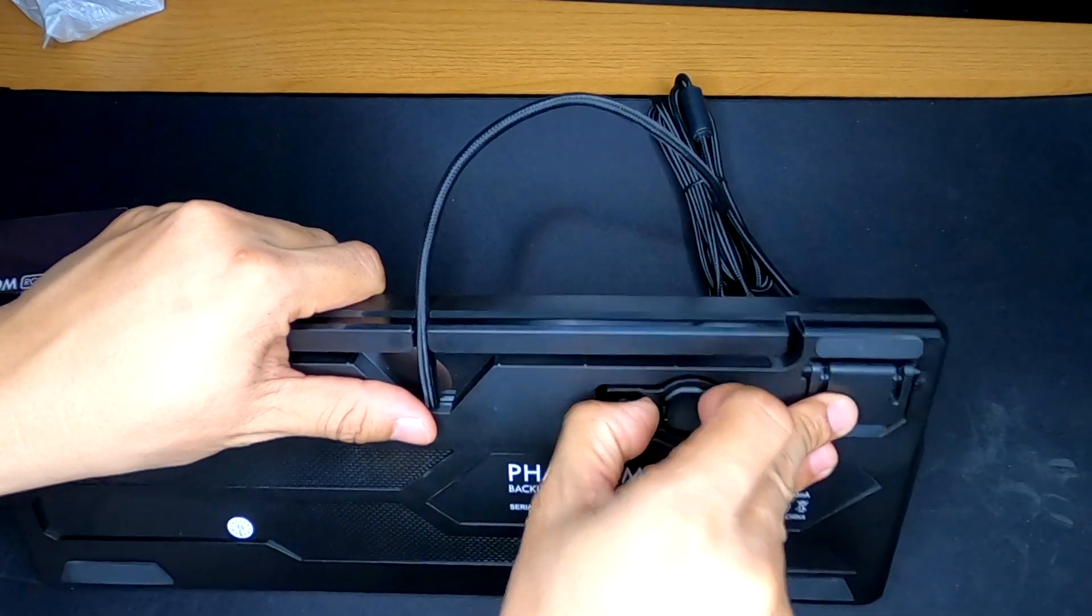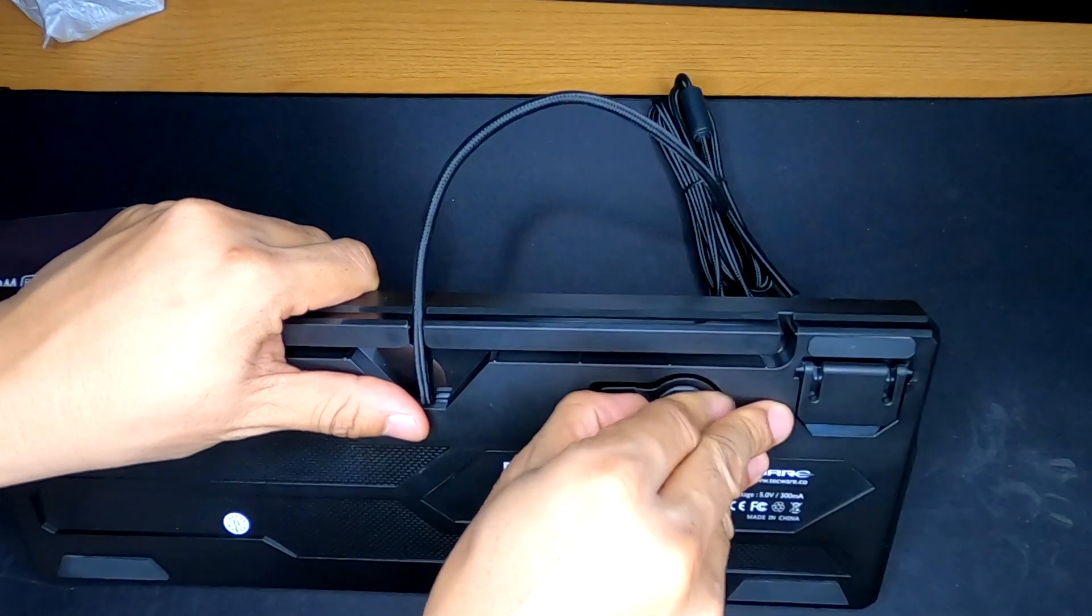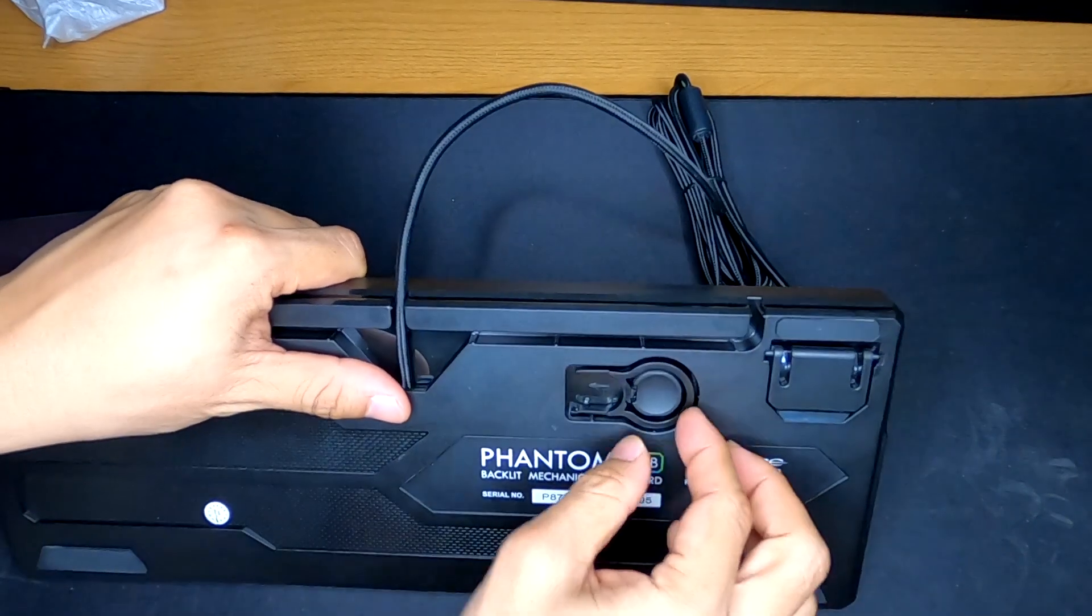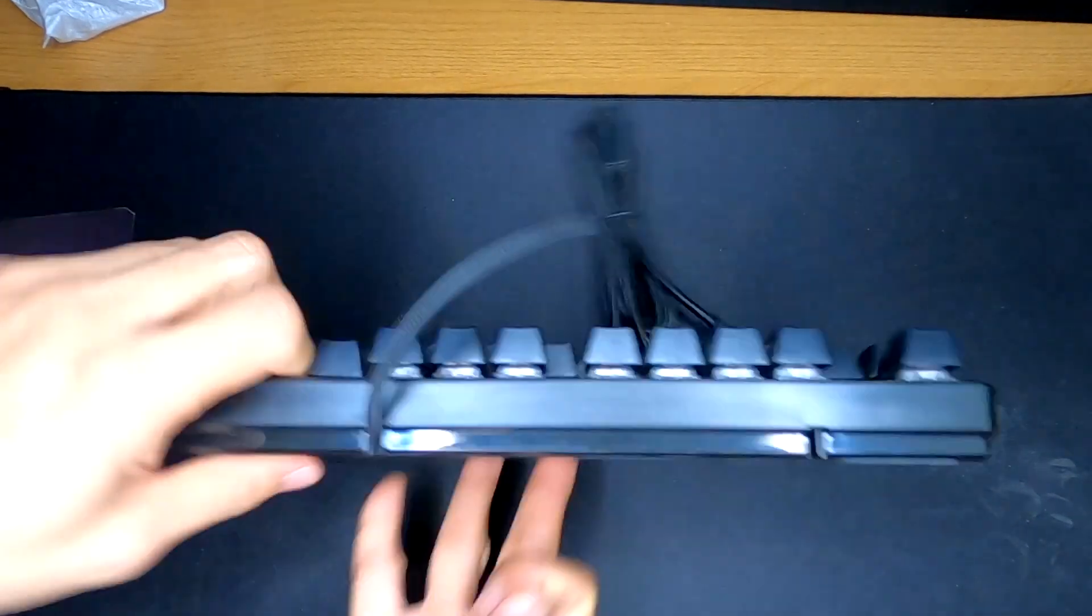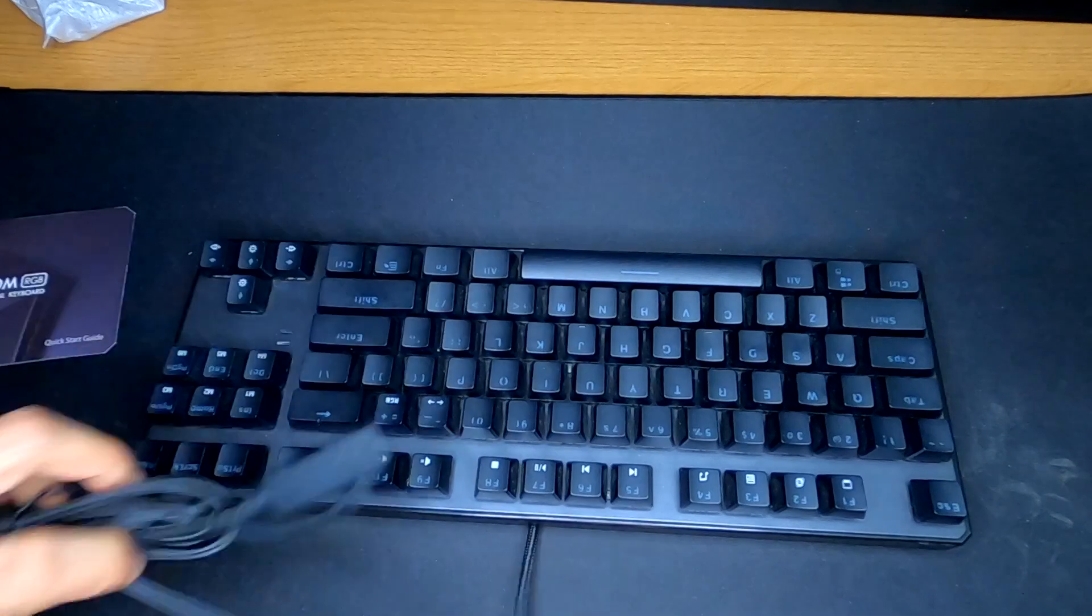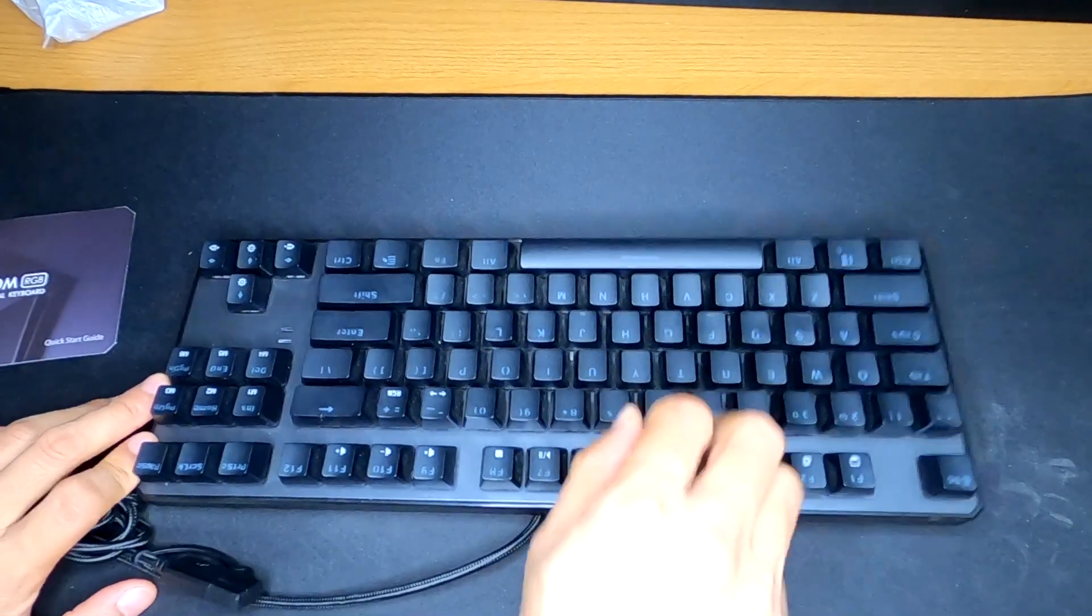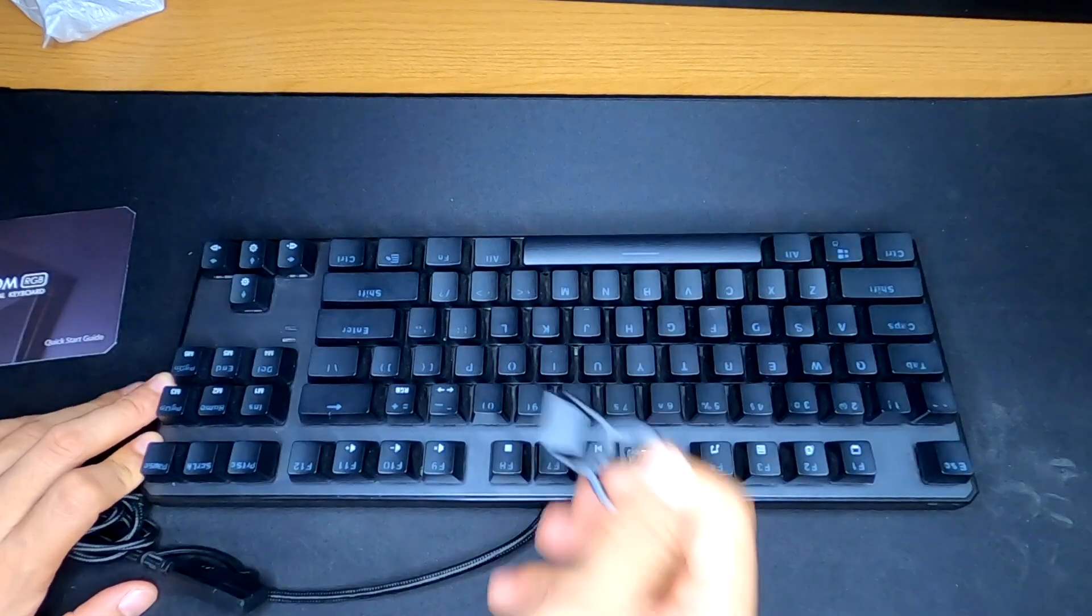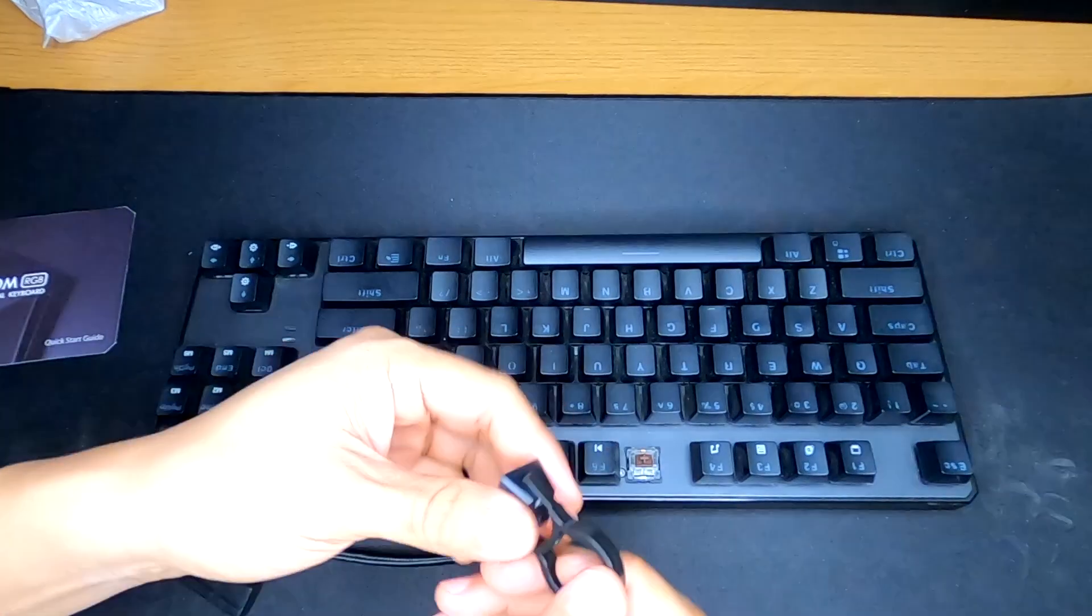You do get a switch puller. If I can get this out. I'll take this out. I'll show you how that works real quick. So, you just get any key, pop it on, pull straight out, and your key comes off.